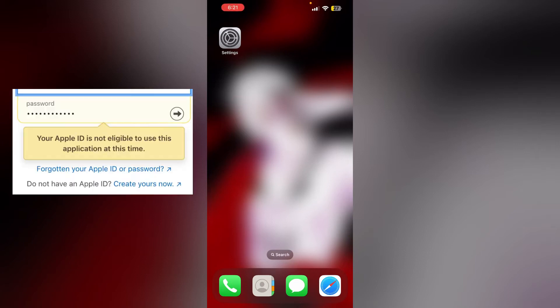Hello guys, welcome to another video in which we'll be discussing how to fix 'Your Apple ID is not eligible to use this application at this time' on iOS. Are you having trouble with your Apple ID not being eligible to use certain apps? Don't worry, in this video we'll help you find a solution. Just follow these easy steps.